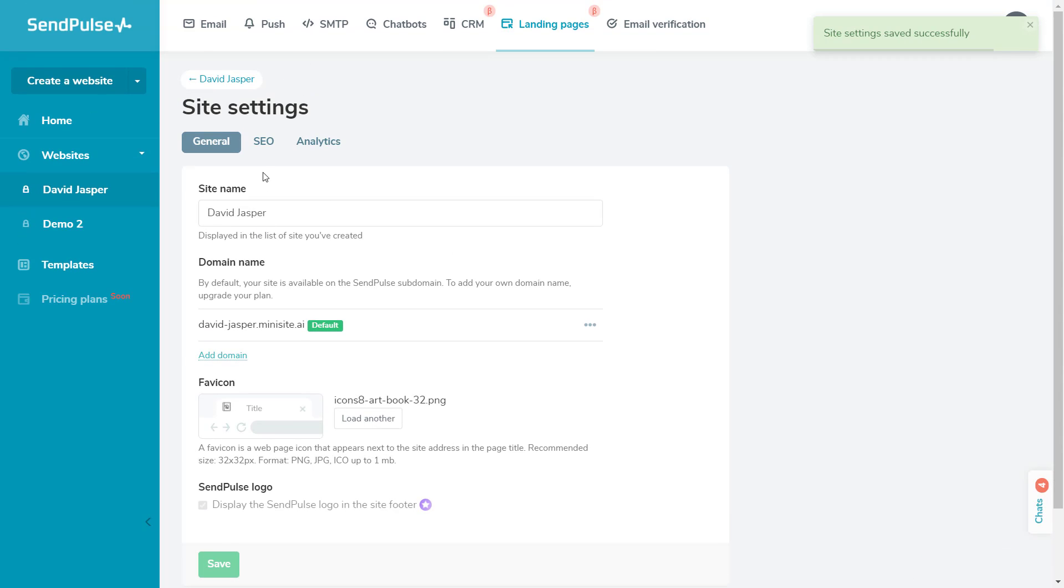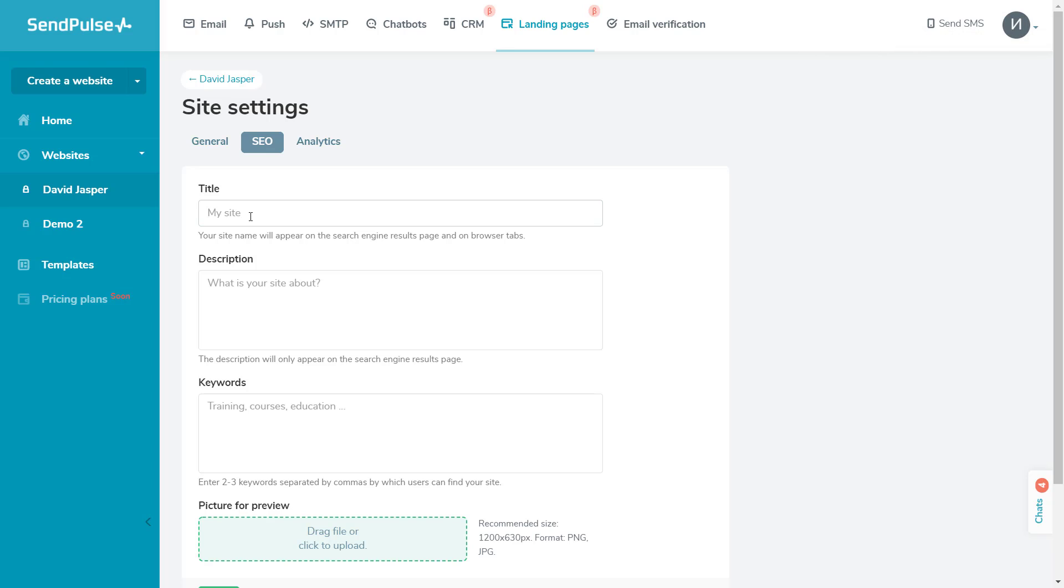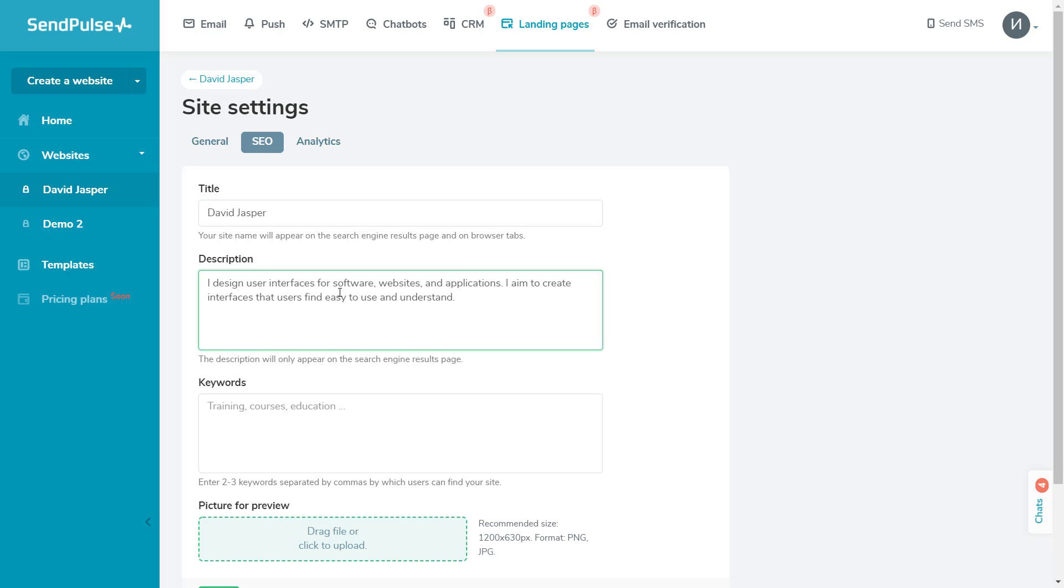Let's move on to the SEO tab. Here, you can add a site title and its description, and they'll be displayed for users in the search results. Also, you can indicate keywords that'll help people find your site via search engines.